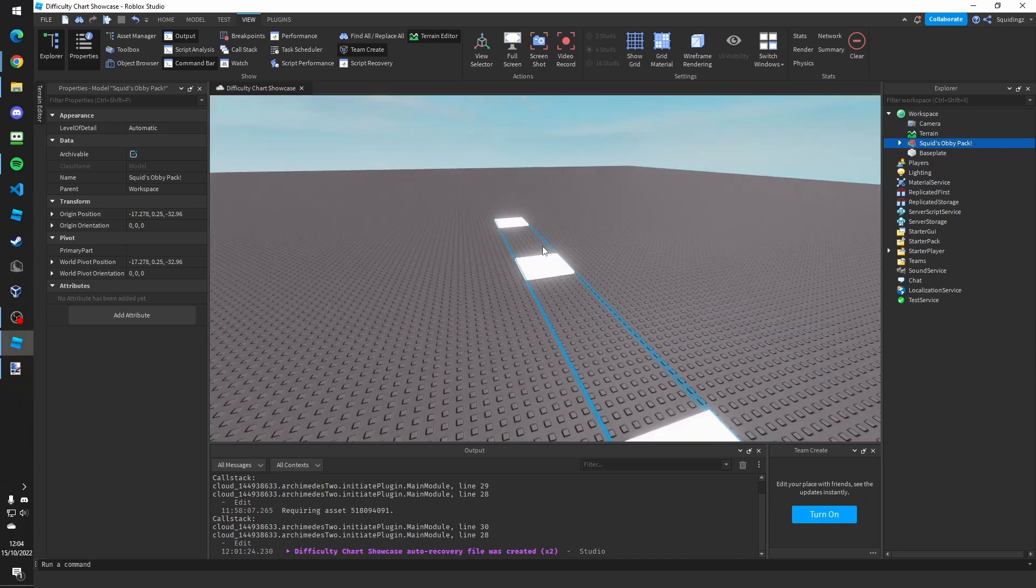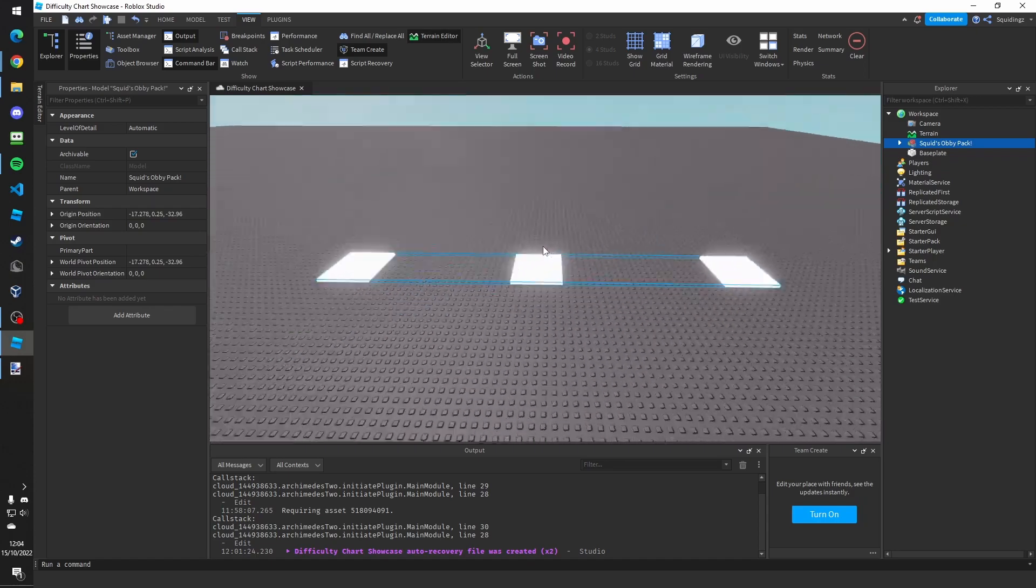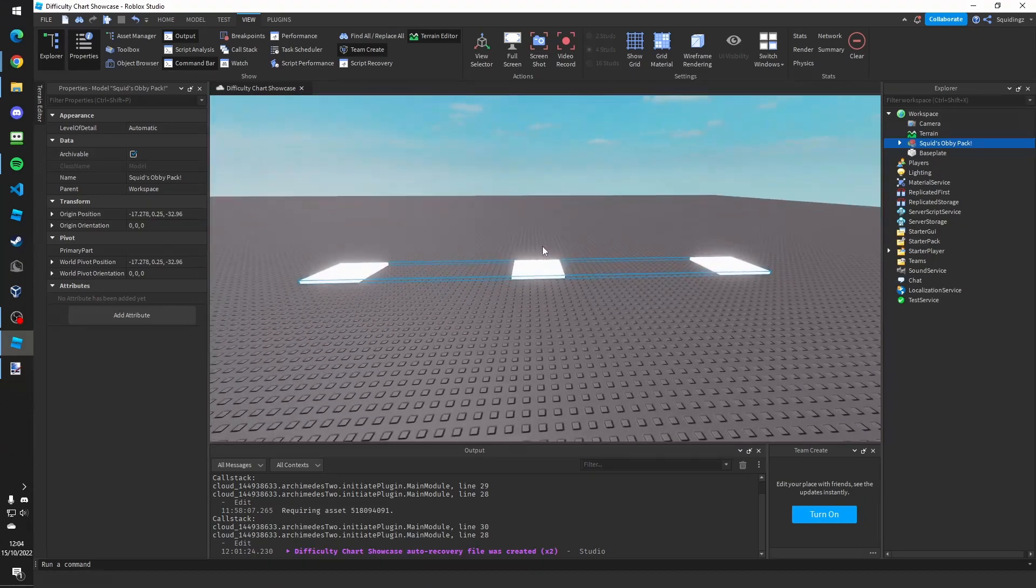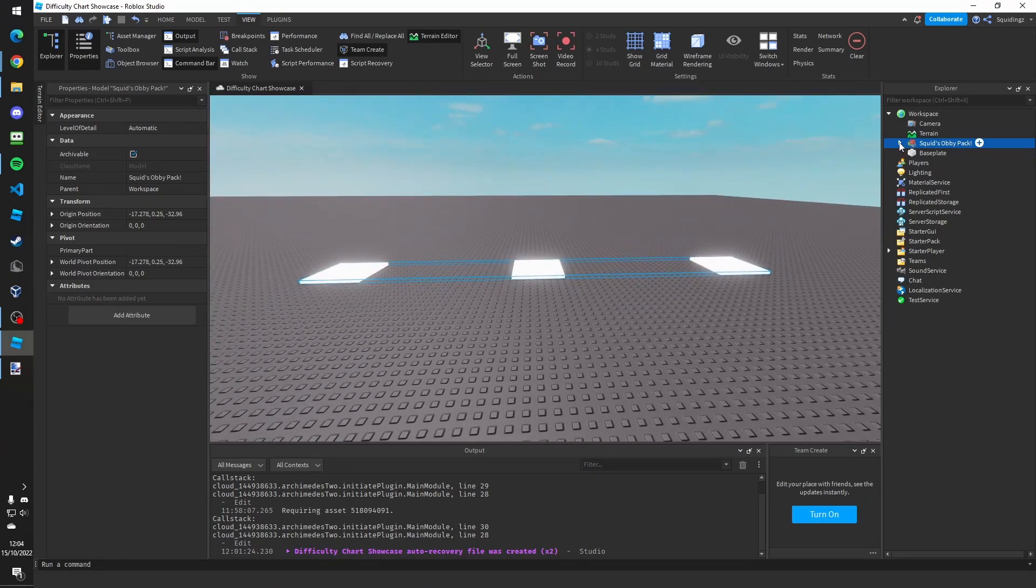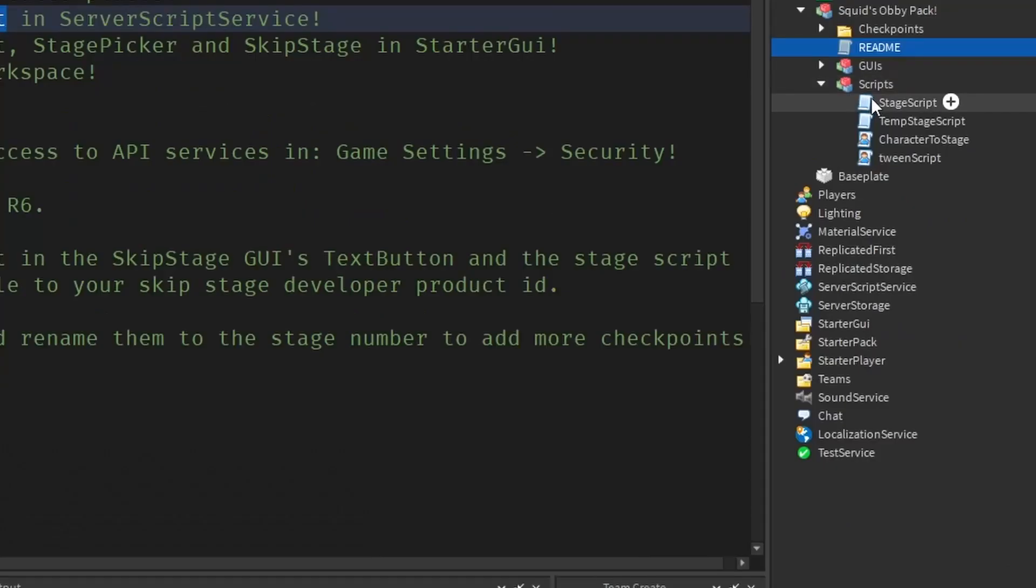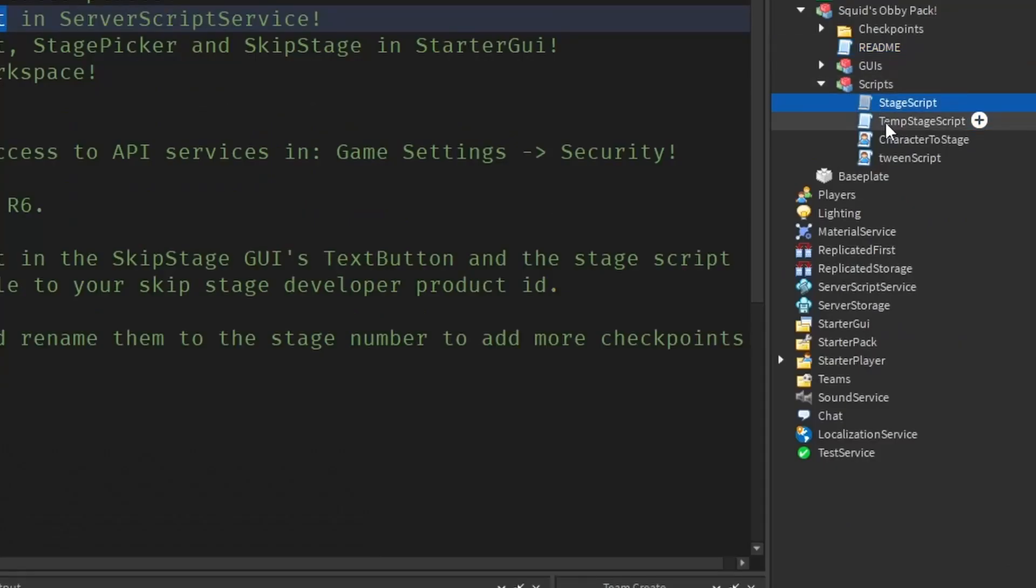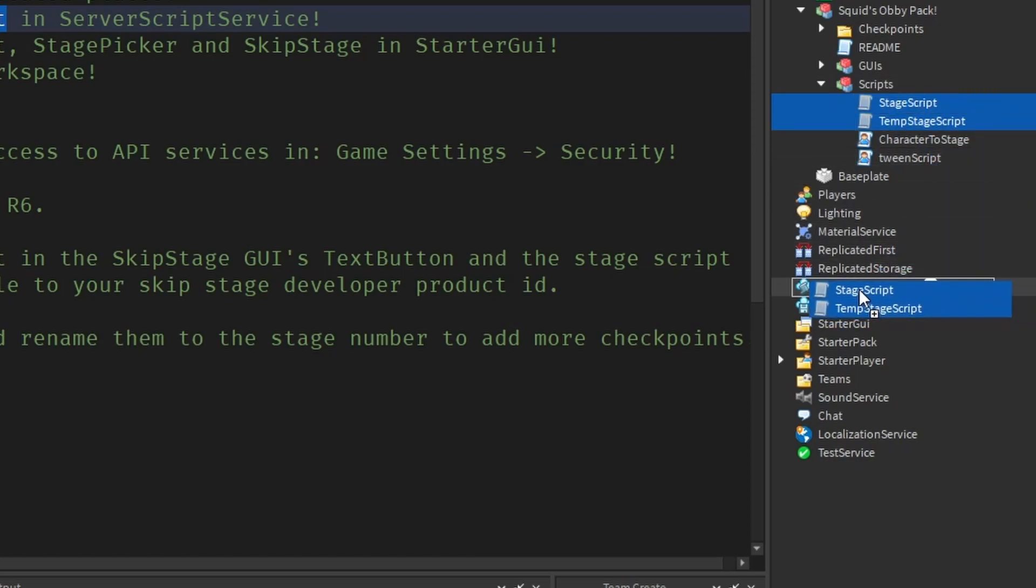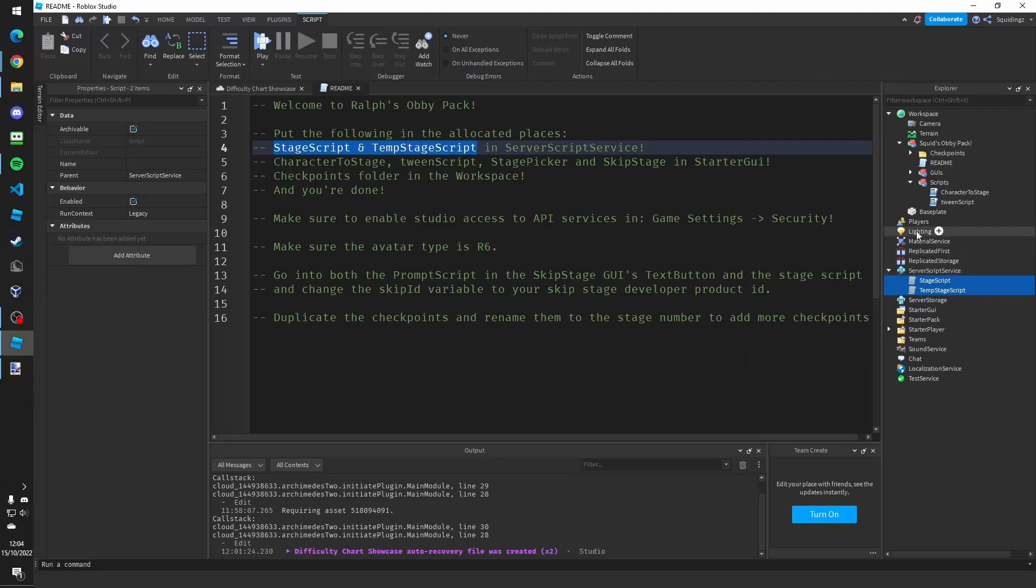So once it's inserted you need to put everything in the correct places. If you open the model up in Explorer and then double click the readme file. It says we need to put the stage script and temp stage script in server script service, so if you open up script and move the stage script and temp stage script into server script service.